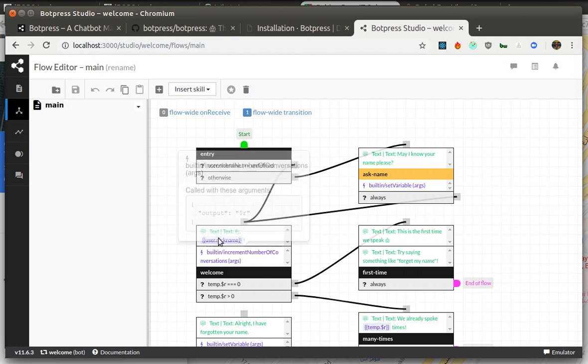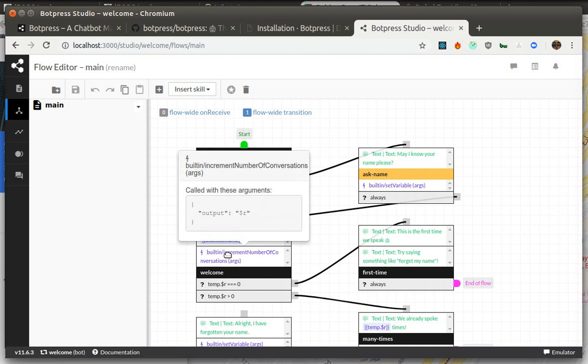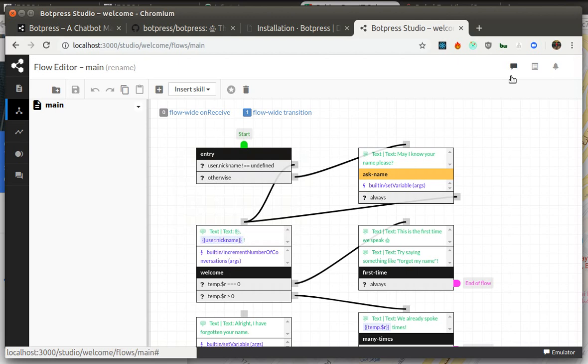It can also have content. Content is basically text or different content items like buttons that get displayed to the user, and actions that is code that you can run to achieve different tasks.